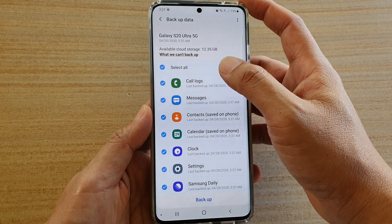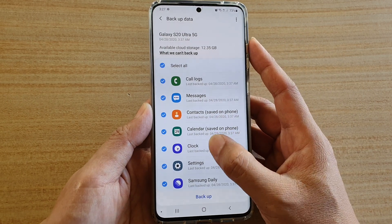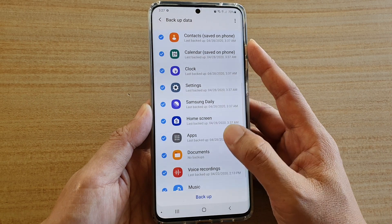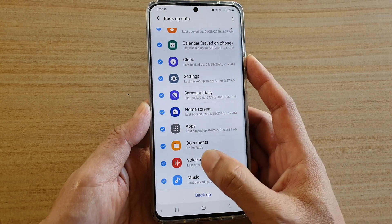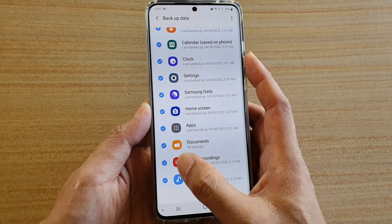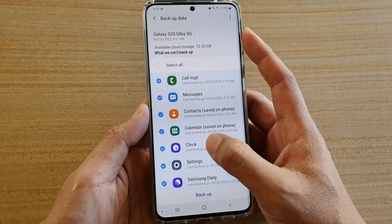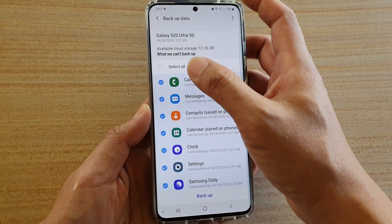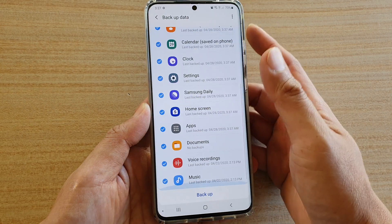At the top here, go down the list and choose what you want to backup and what not to backup. Maybe a lot of them you don't need to backup, such as voice recording. If you're not interested in backing up voice recording, you can deselect them. Any other stuff that you don't want to backup, you can deselect. Or you can simply tap on Select All up here and it will select everything.